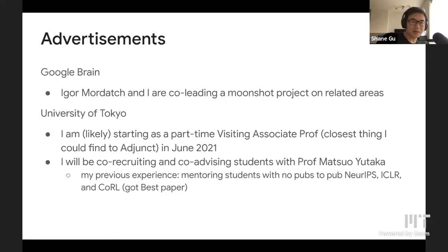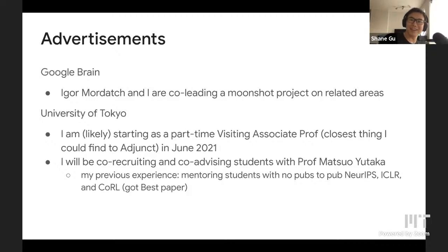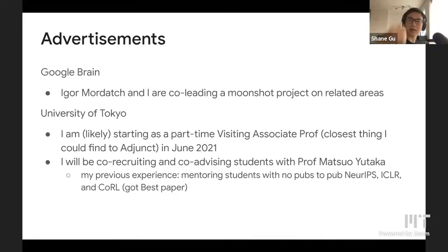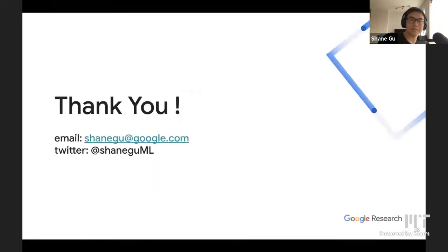A little bit of advisement: Igor Mordatch and I are co-leading a moonshot project at Google Brain, so if you're interning at Google, happy to chat. Also, I'm likely starting as a part-time associate professor at the University of Tokyo from this June, co-recruiting and co-advising students. If you're an undergrad or master's student interested in doing research outside the US, feel free to reach out. Thank you so much for inviting me.